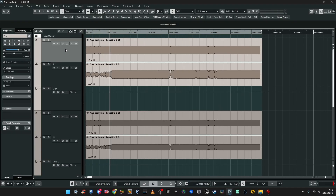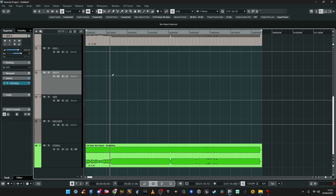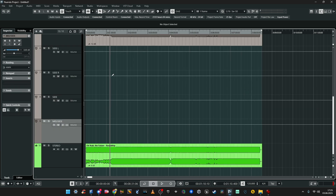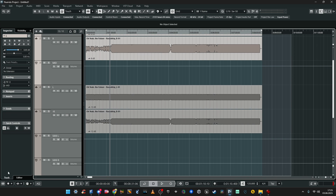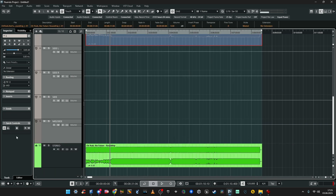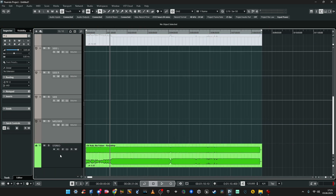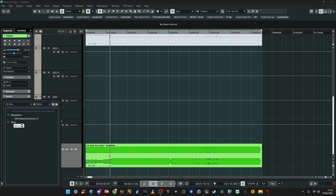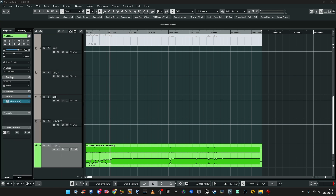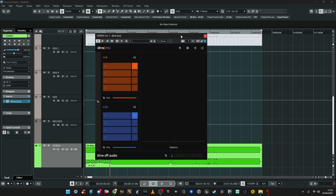Instead of creating nine tracks and groups to do the entire mid-side matrix, I just take the stereo track and drop the Dime MS plugin on it. Boom — mid and side are done for me automatically, instead of building all of that manually.